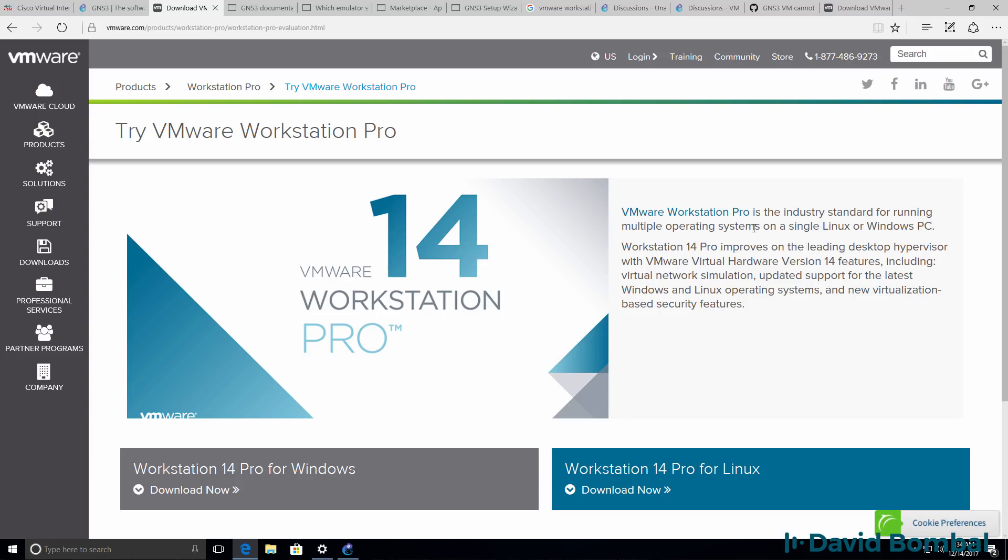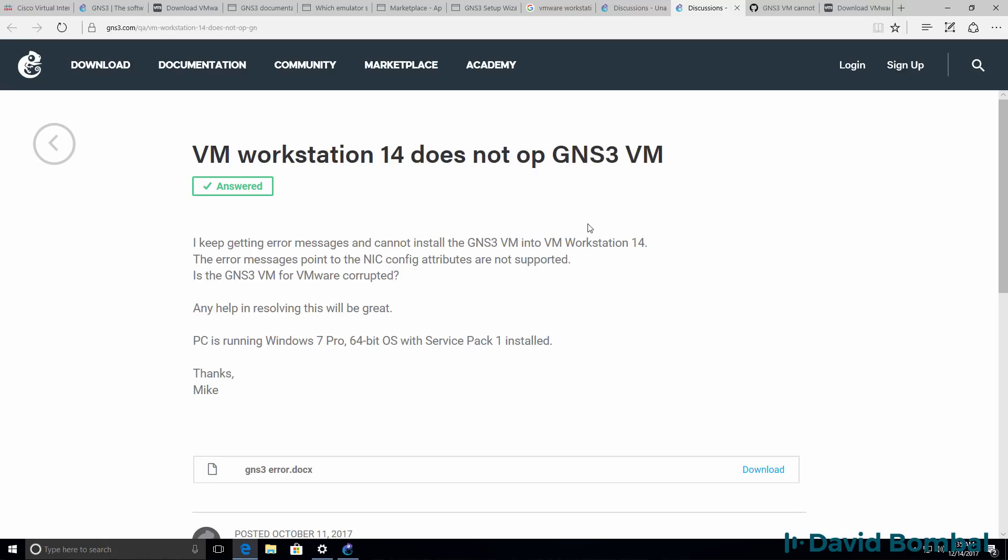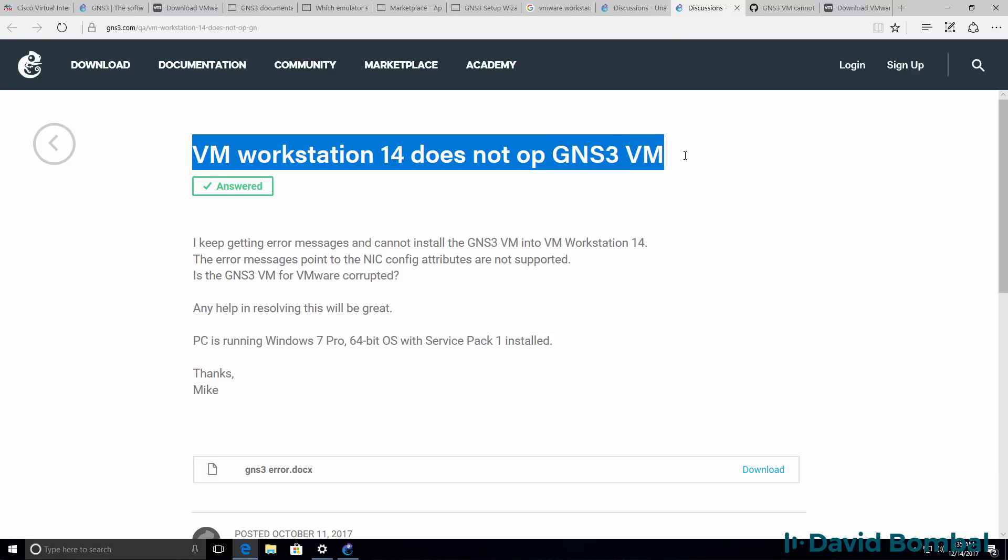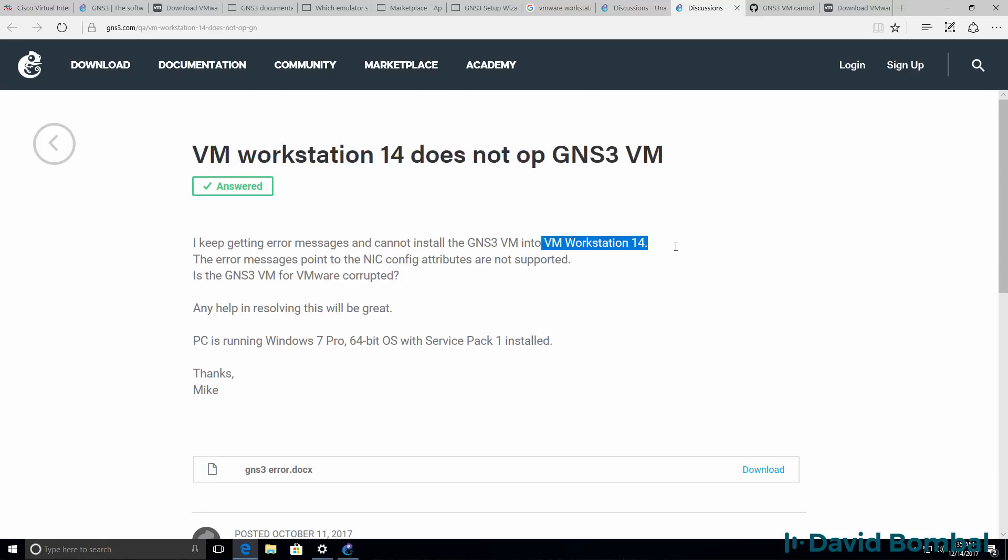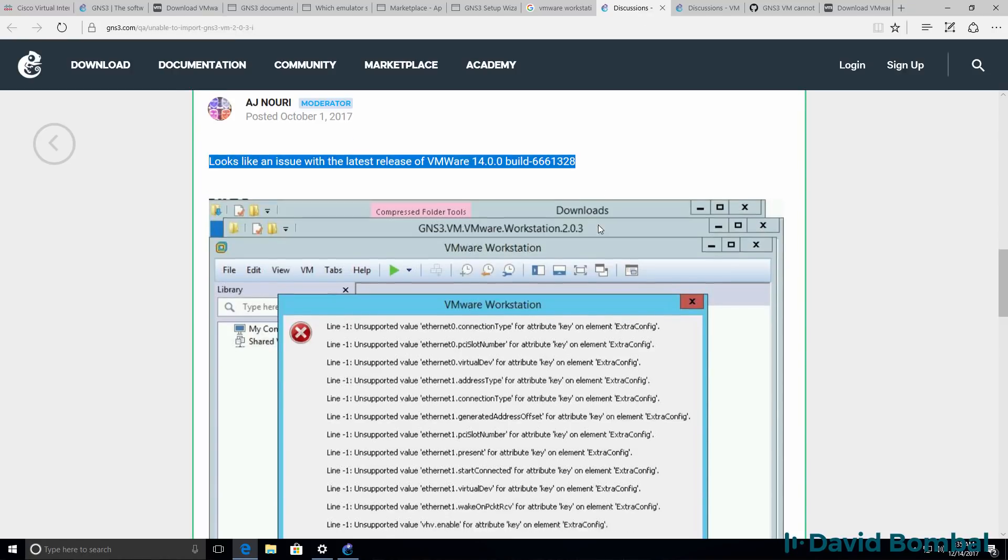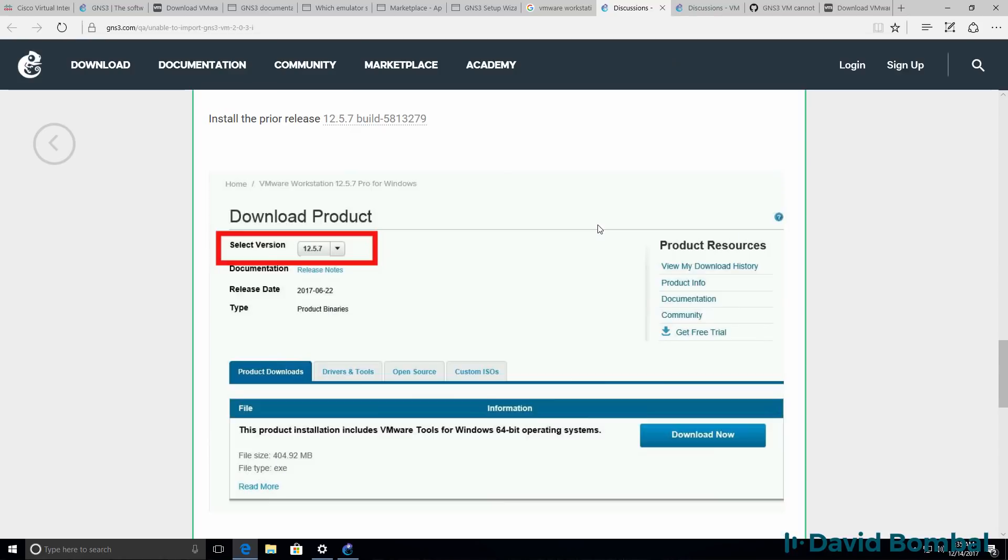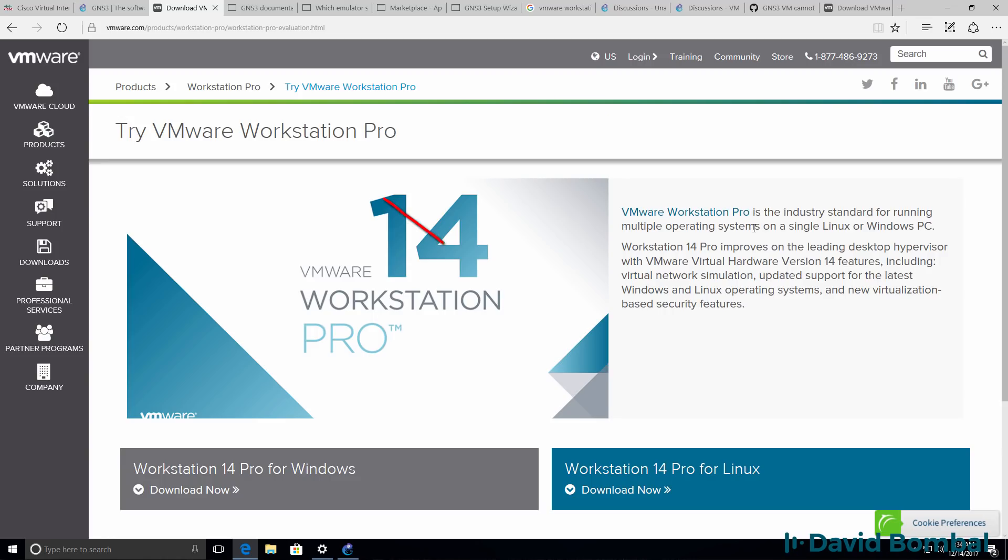Before I show you the integration, let me warn you, there's a problem with VMware Workstation version 14. A number of users have commented in the GNS3 community about problems importing the GNS3 VM with VMware Workstation 14. This is now a well-known issue with VMware version 14 and therefore you should not be using VMware Workstation version 14.